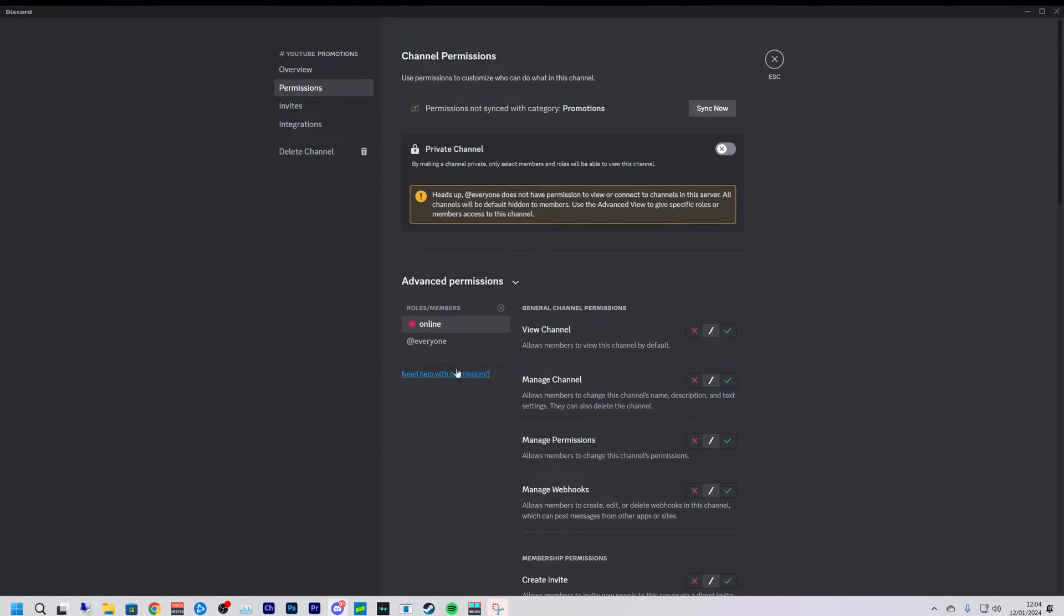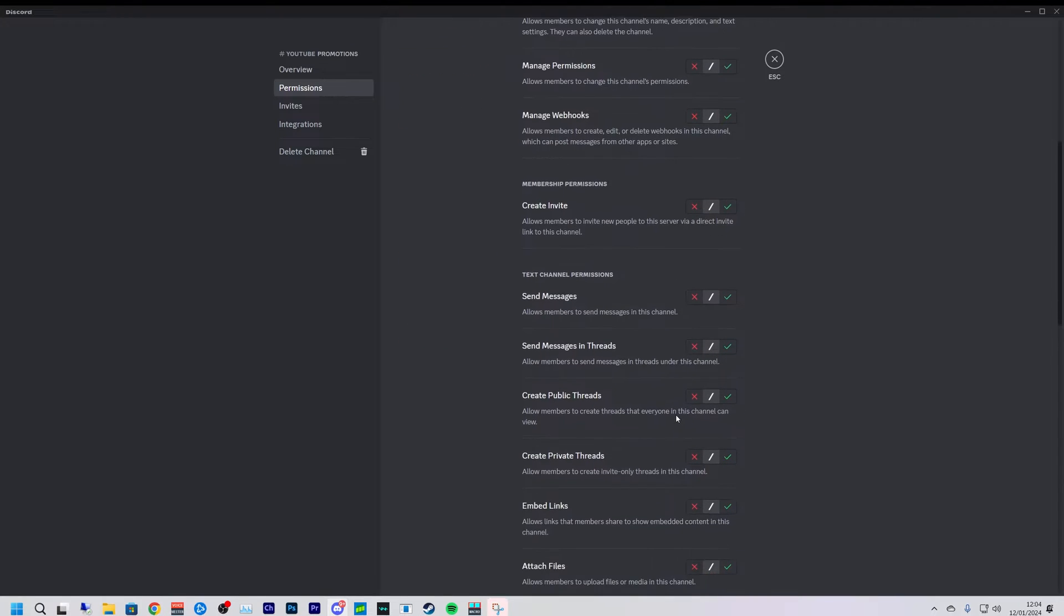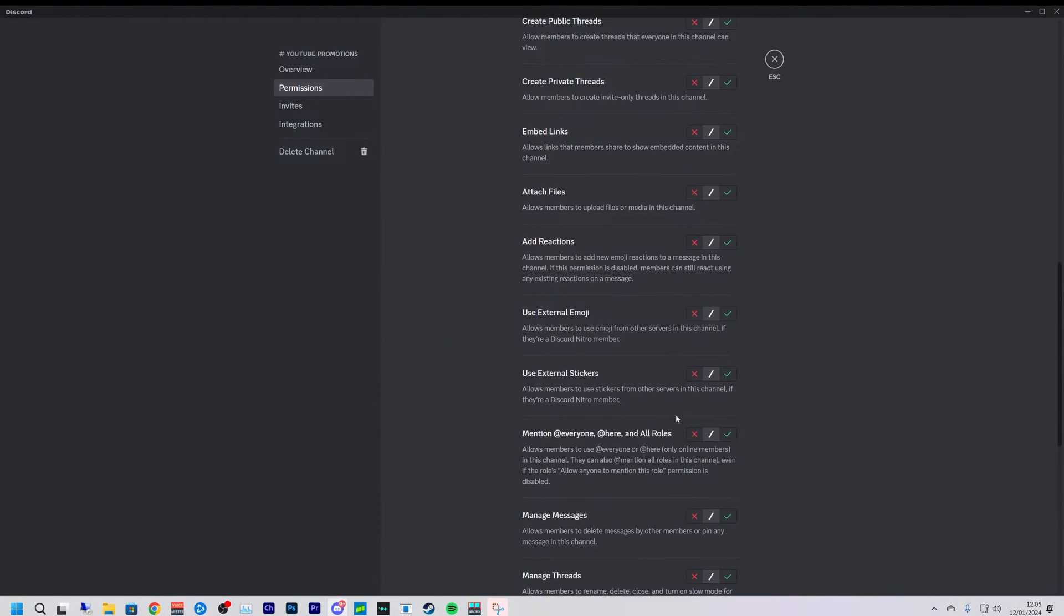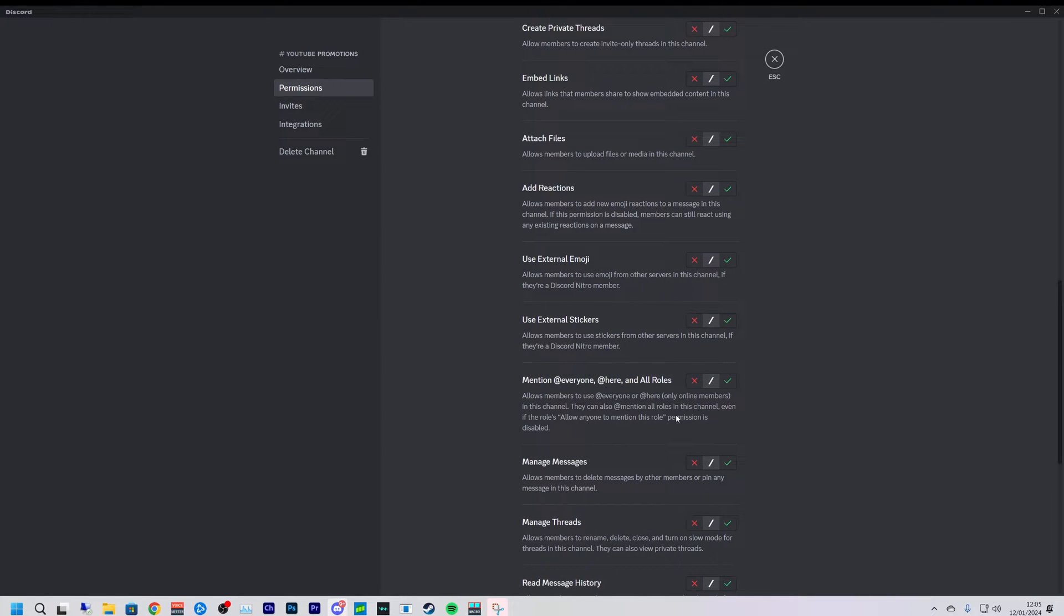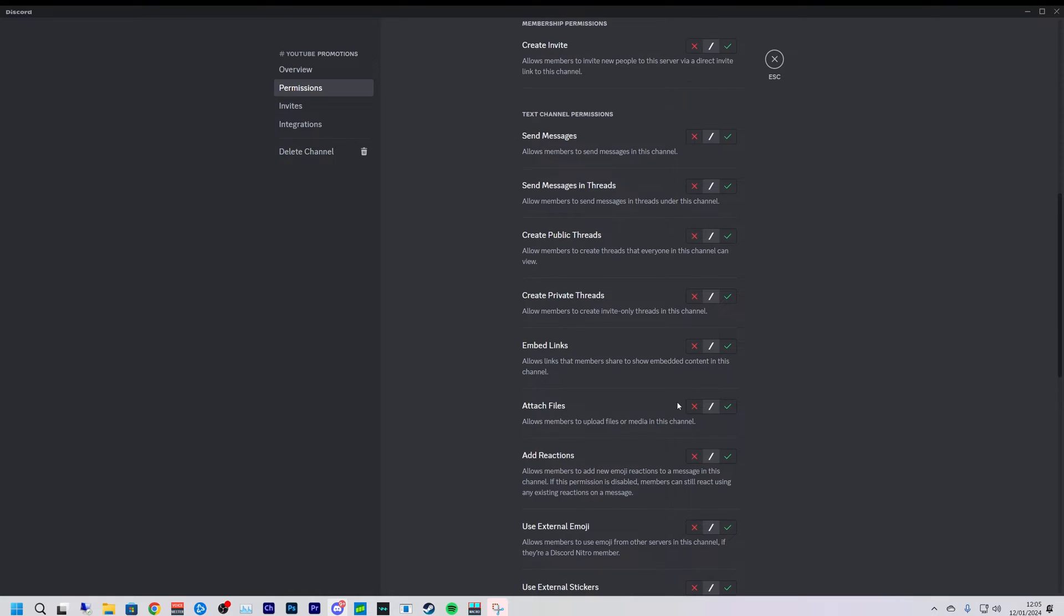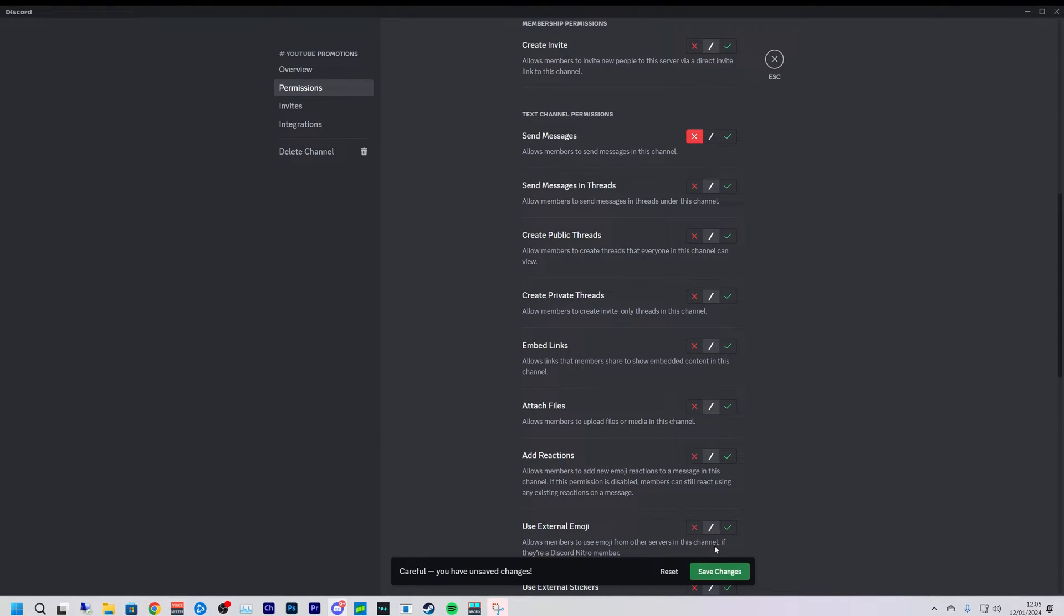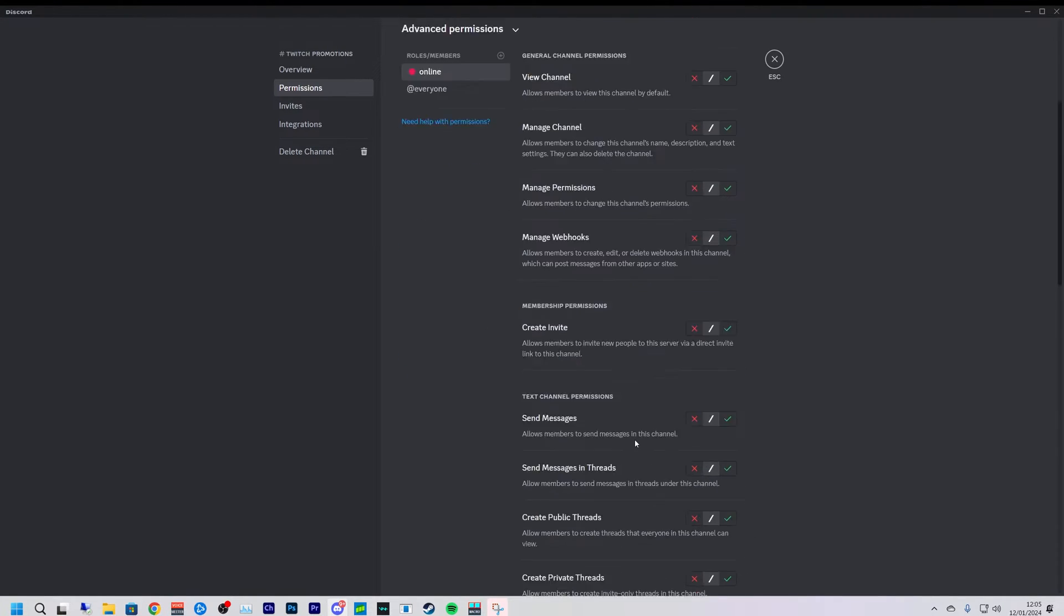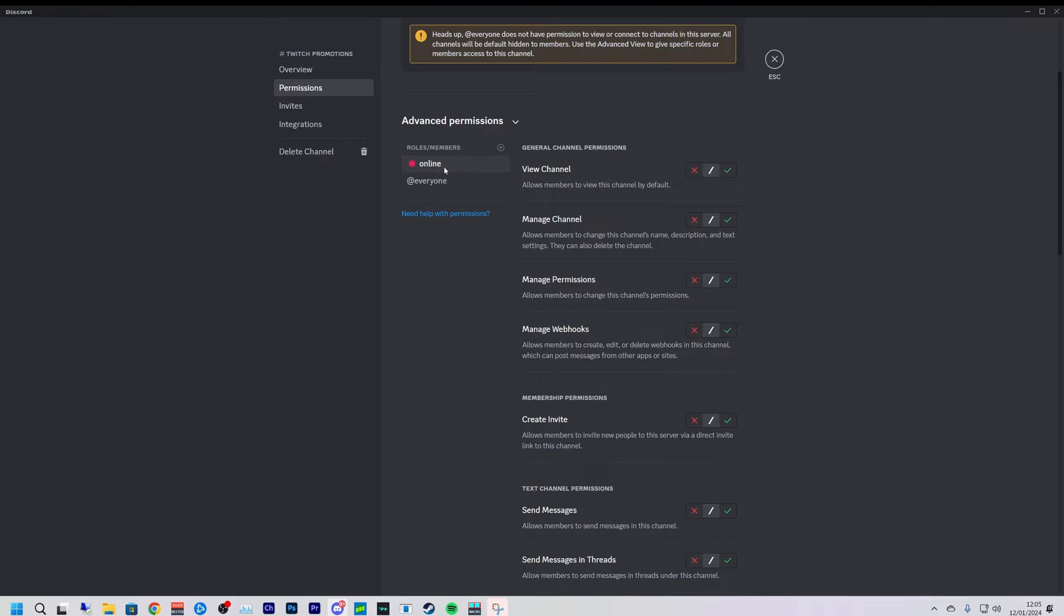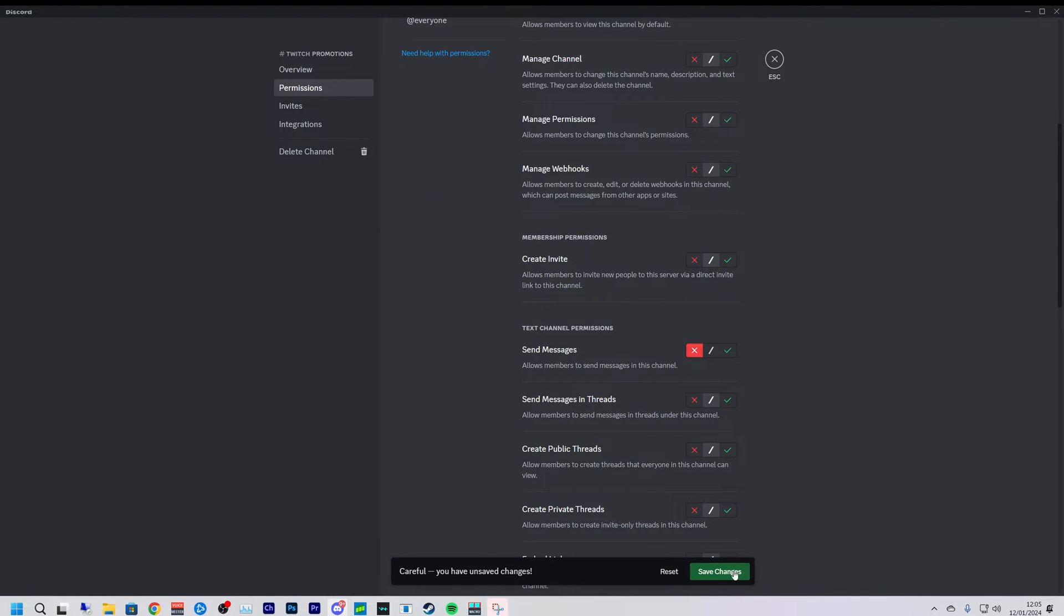And just set it so these can't send a message in this area, because these channels are just going to be for the bots to post in. So just turn off send message like so, press the plus icon that's online, make sure you're on that one and just press that.